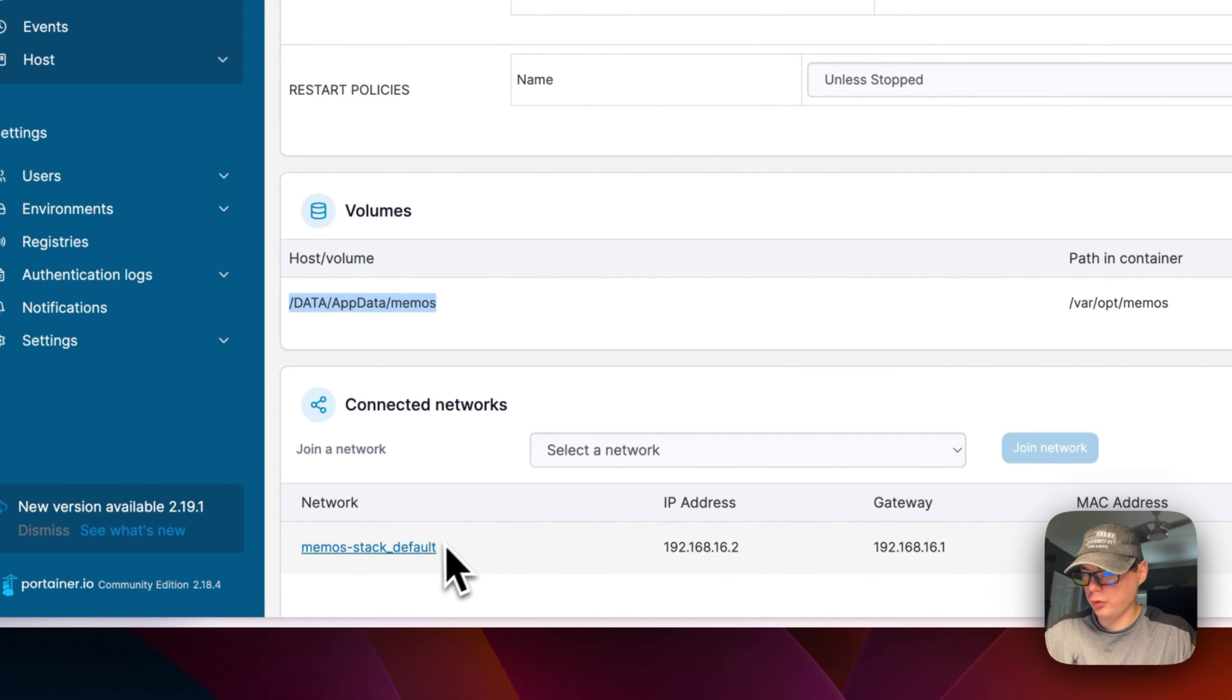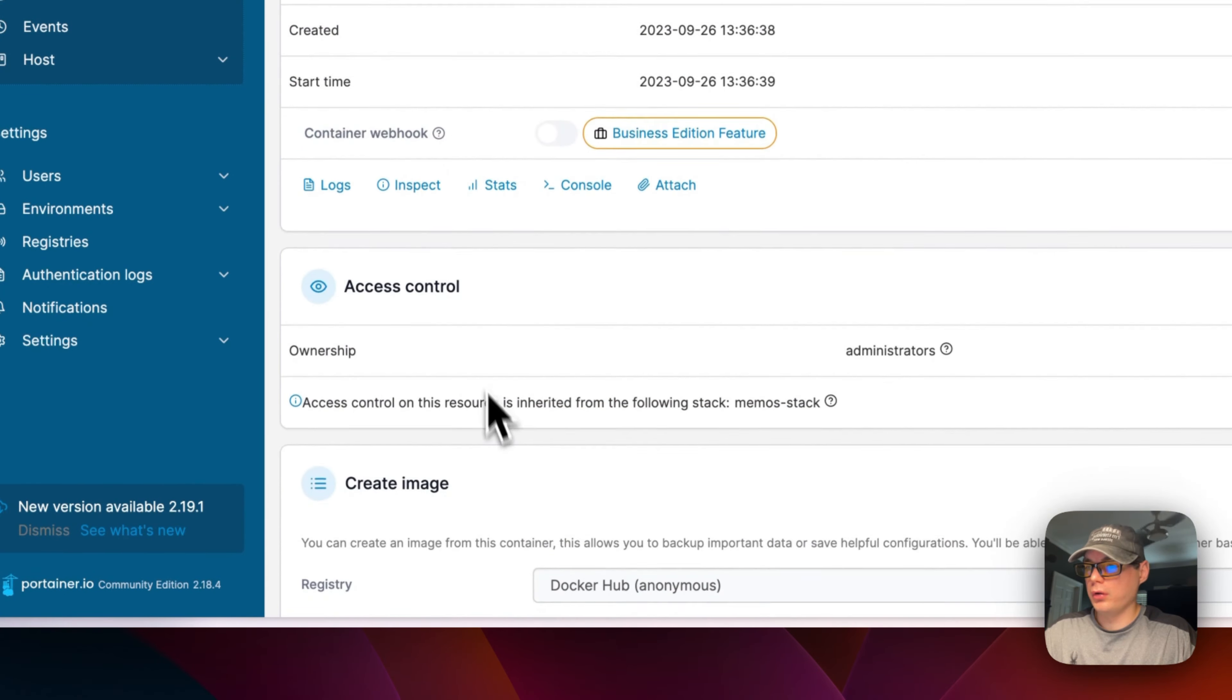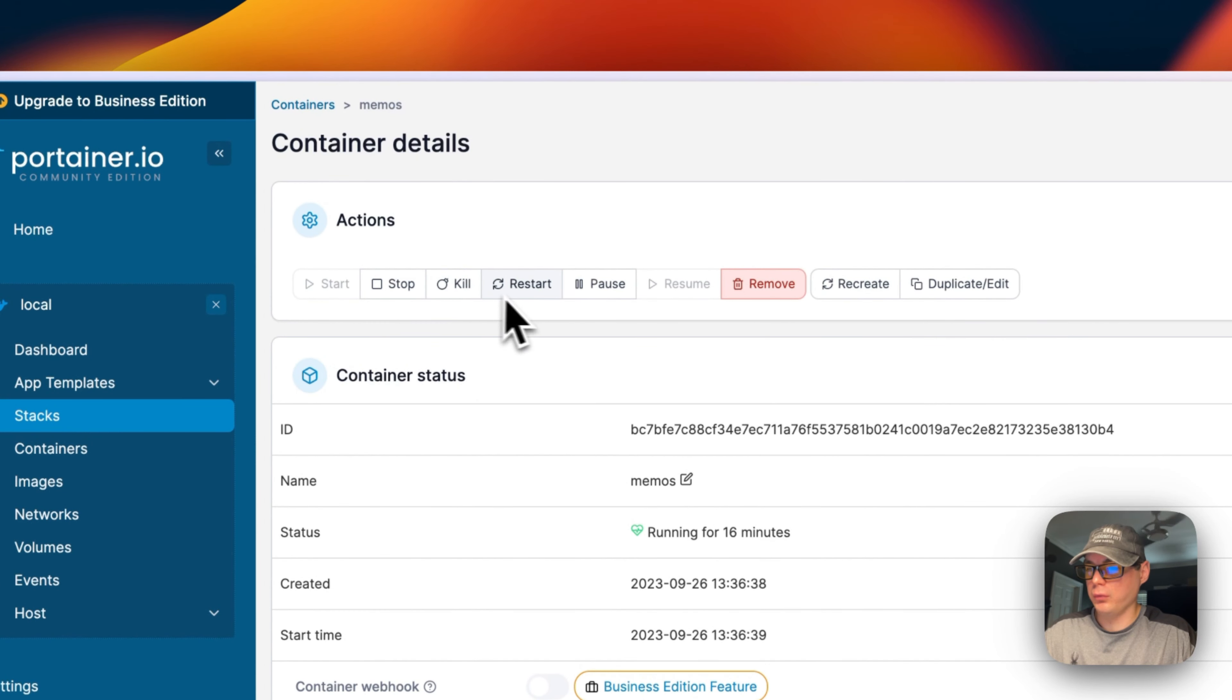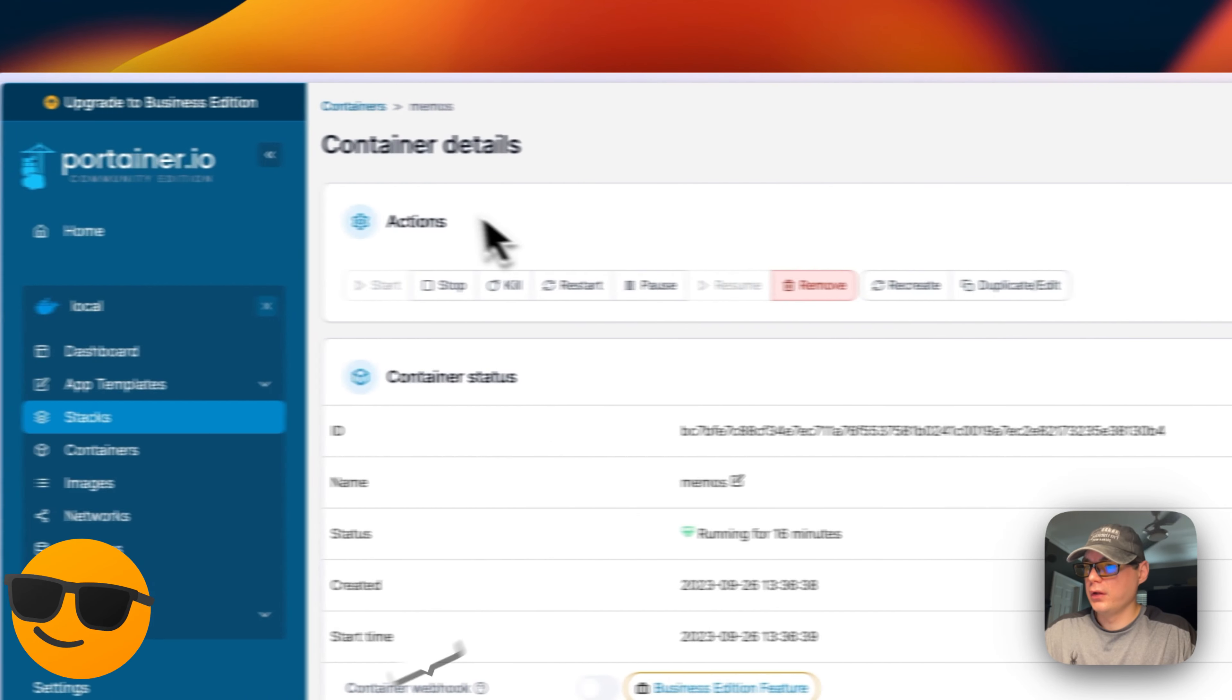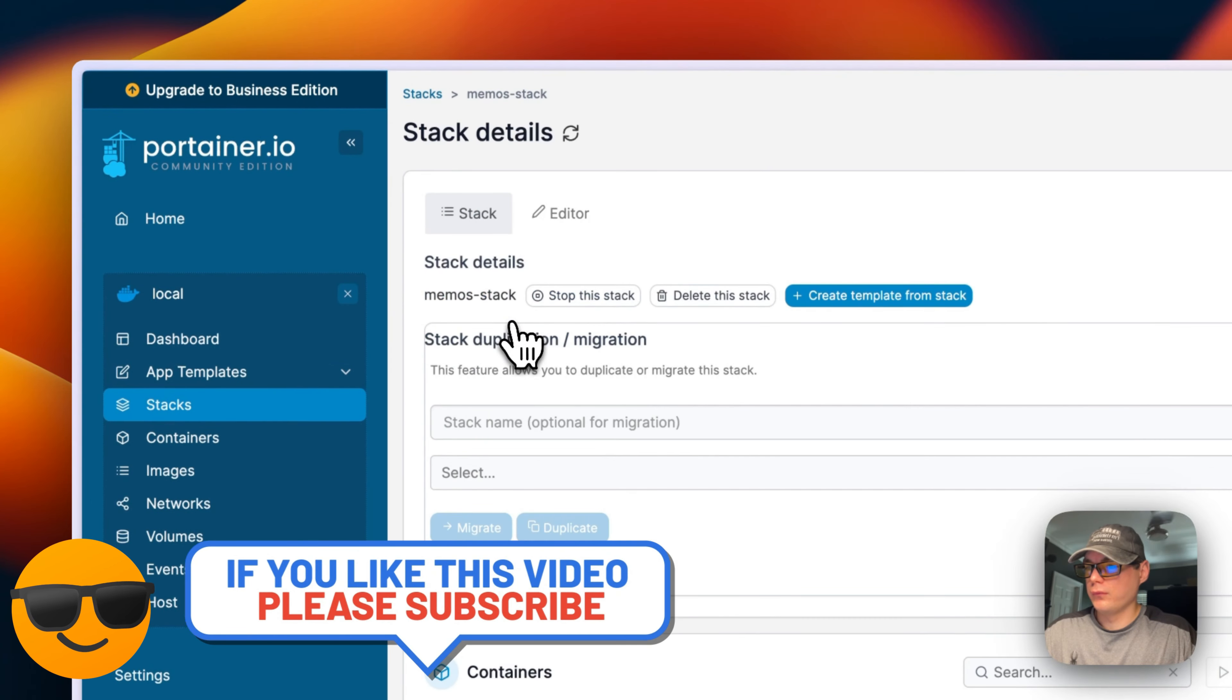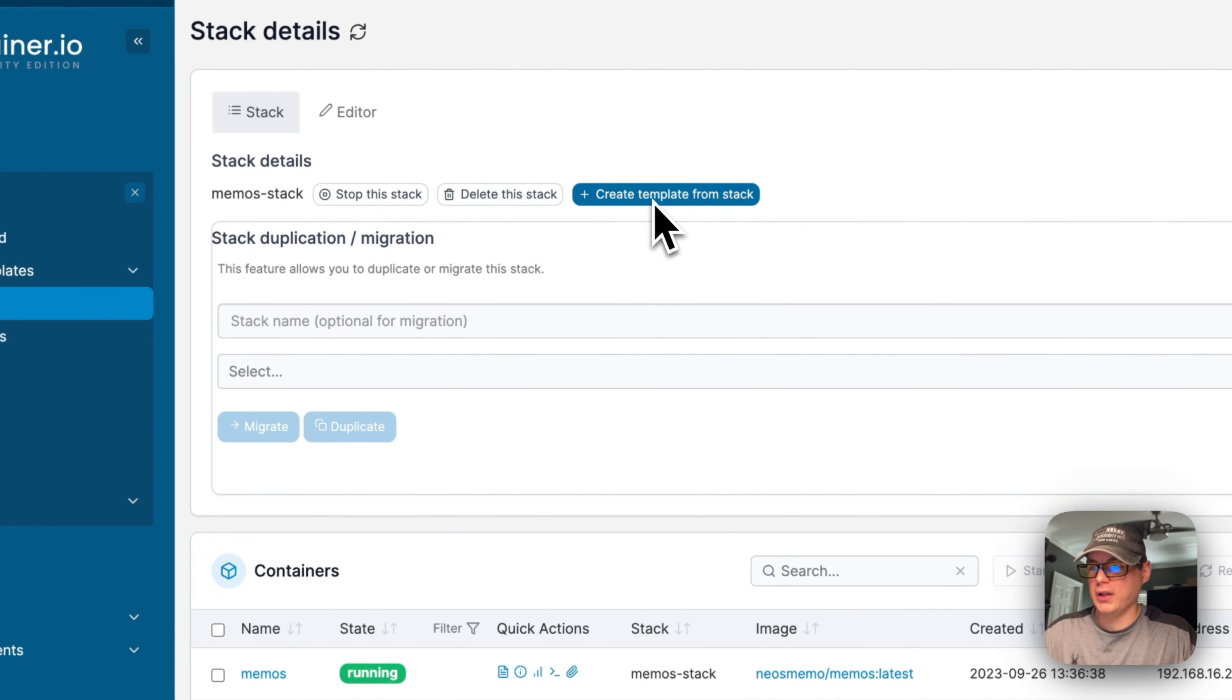It also created a memos-stack network. You can stop, kill, restart, pause, remove, recreate, or duplicate. You can stop this stack, delete the stack, and create a template from the stack. Those are the options for Portainer stacks.